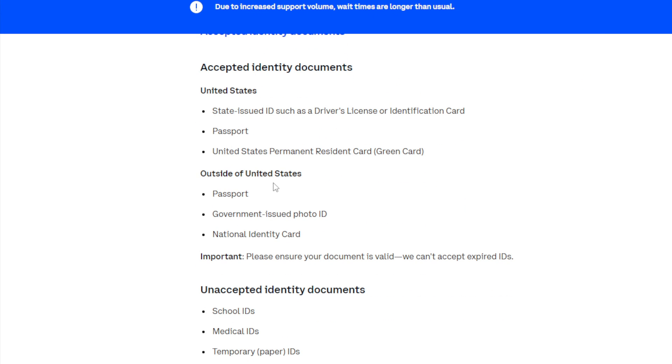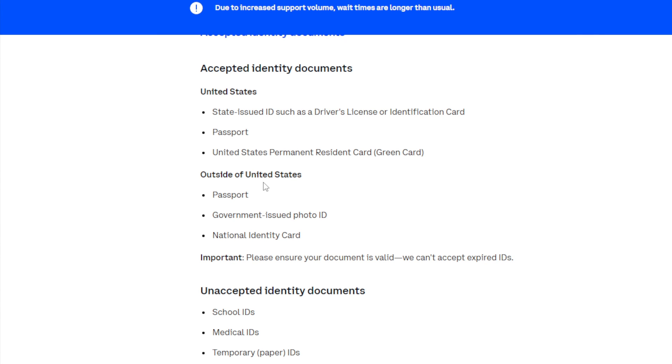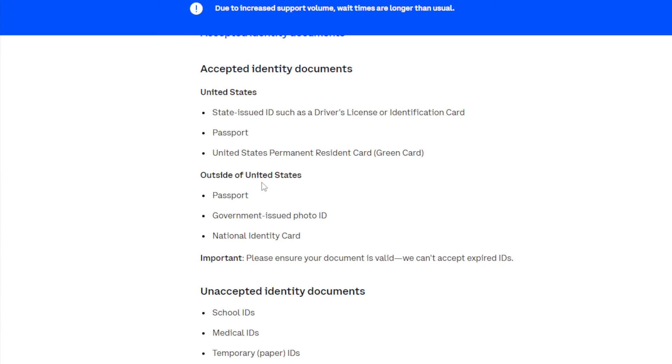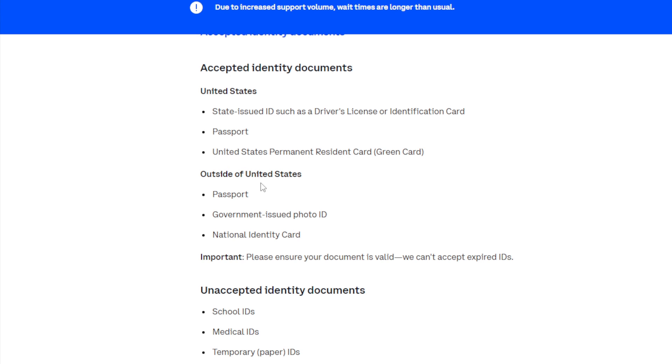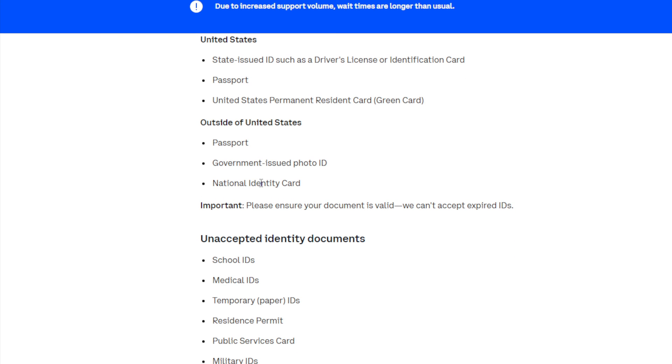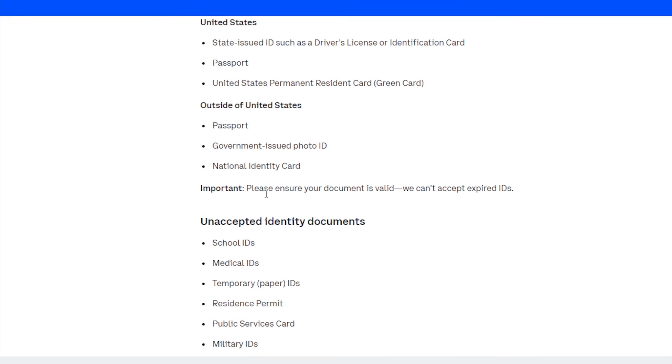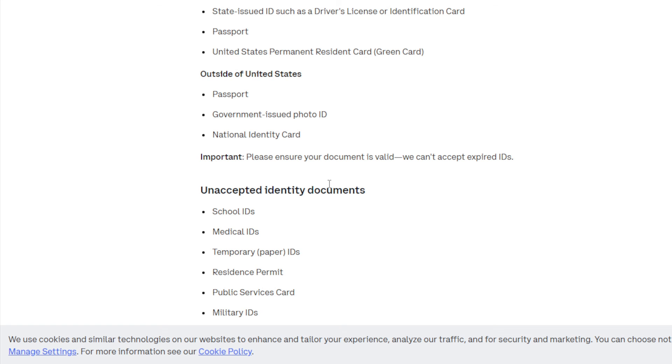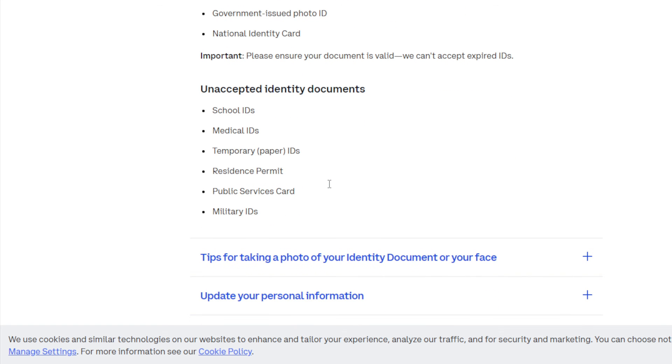For the accepted identity documents, there is a lot of variations. For the United States: state-issued ID such as driver's license or identification card, passport, and the United States permanent residence card. Outside of United States: passport, government-issued photo ID, and national identity card. For unexpected identity documents: school IDs, medical IDs, temporary paper IDs, resident permits, public service cards, and military IDs.